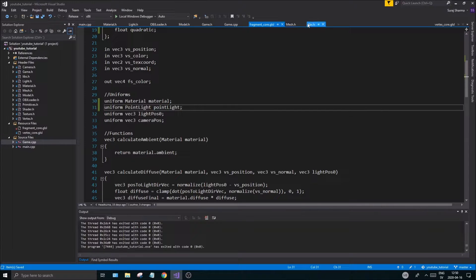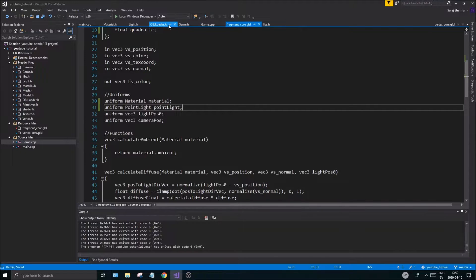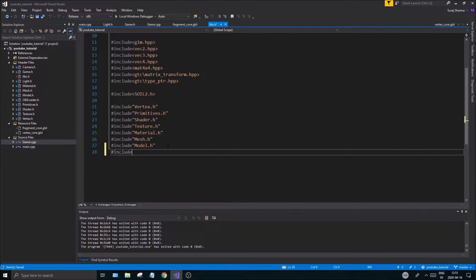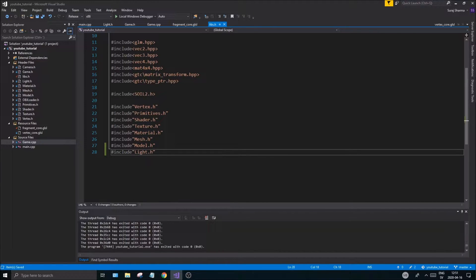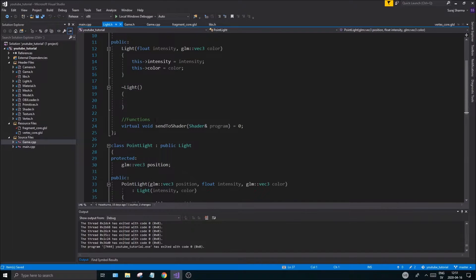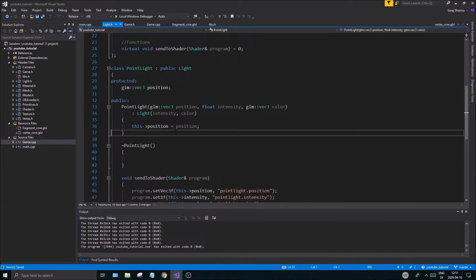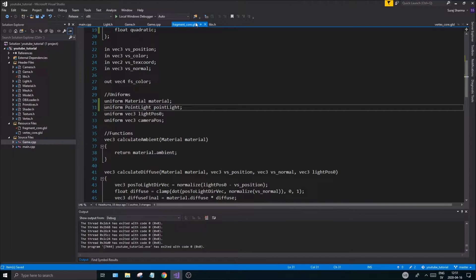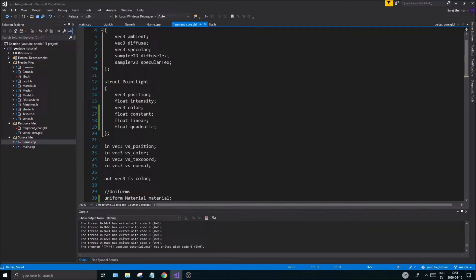Leave that for now. The next step is to close down everything else you don't really need right now, then go into your libs dot h and include your light dot h. We already have that. Now go back to your fragment shader, go to the point light part.